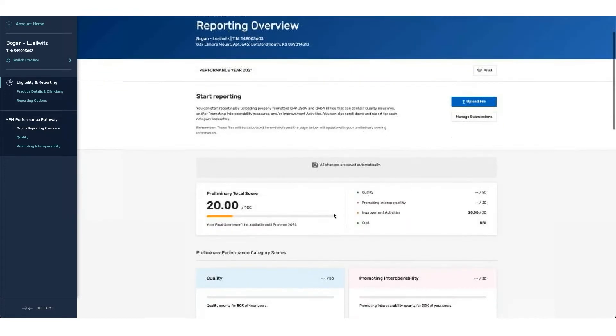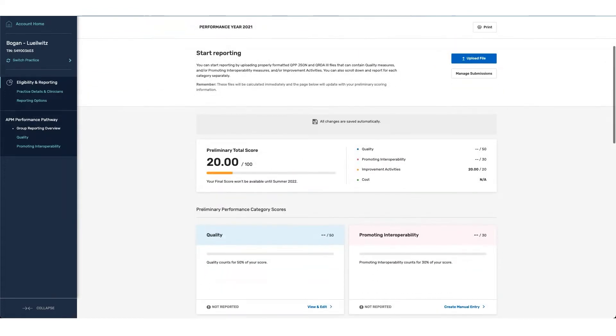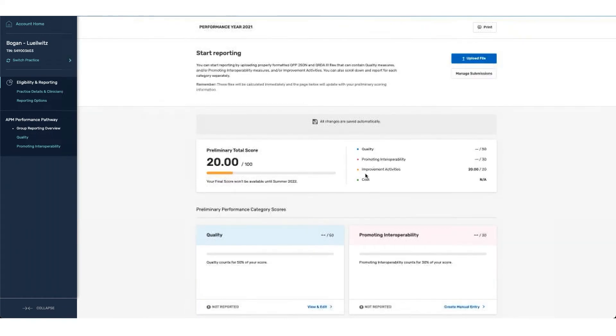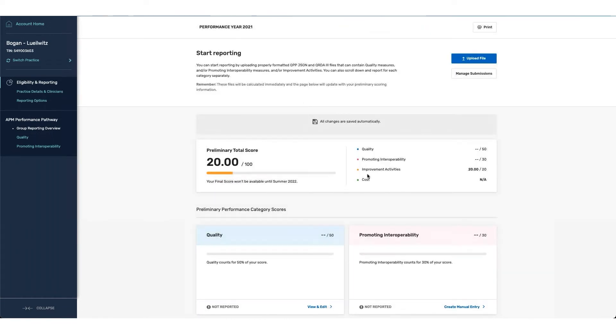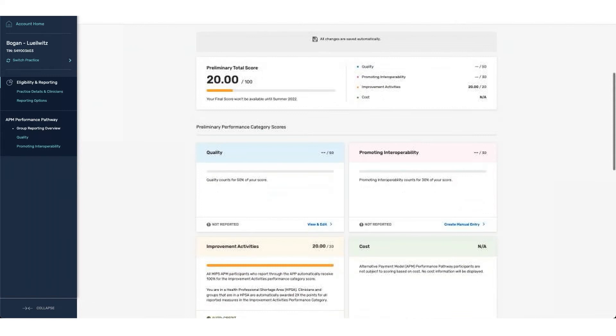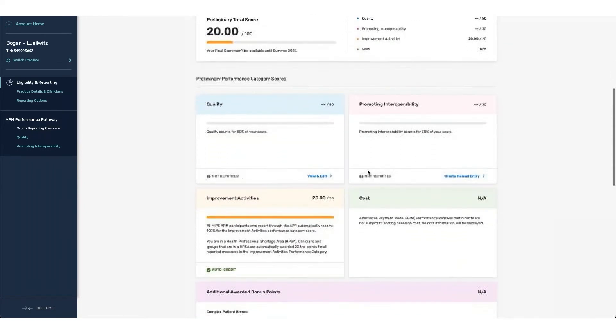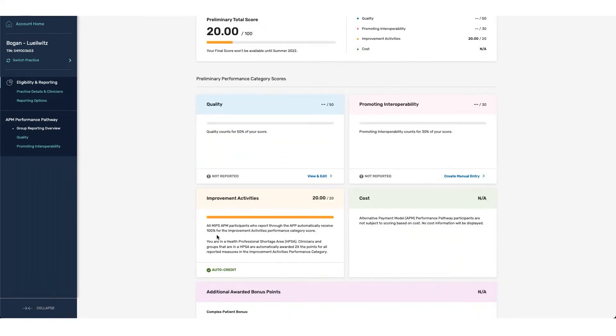Since this is APP reporting, you can see that the weighting associated with each one of the categories is in line with what is expected. Quality at 50, Promoting Interoperability at 30, and Improvement Activities at 20. Since you are reporting through the APP, you are receiving full auto credit for improvement activities.